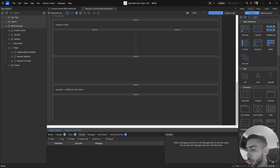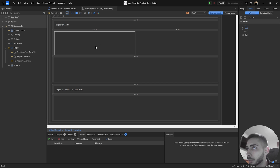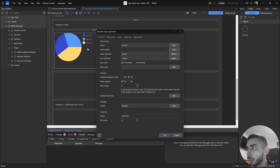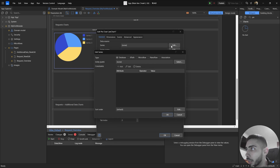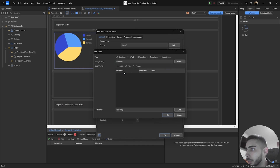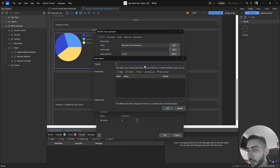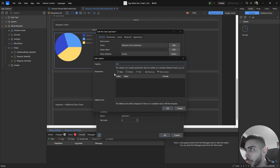Go to the toolbox and search for pie, then drag and drop the widget onto your page. Double click and you will have access to different configurations. The first one is Data Source, where you can select the series. Click Edit, select Database, and then select the entity - in our case we are going to choose Request. For the series name, click Edit and add one parameter.